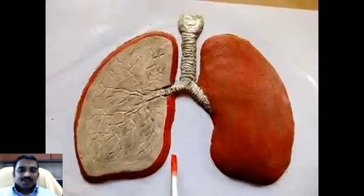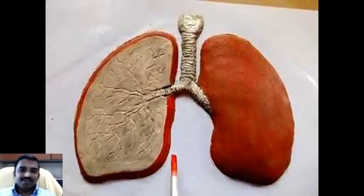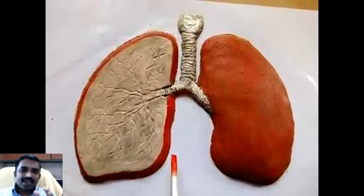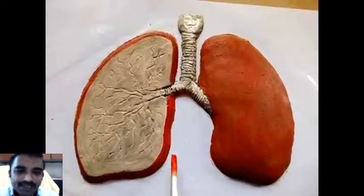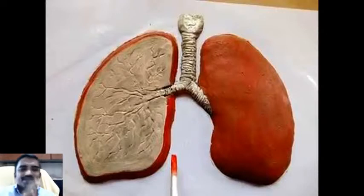Remember that modeling is used to imitate something. That actual imitation of a process is known as simulation.